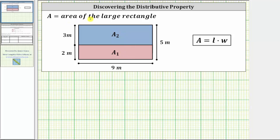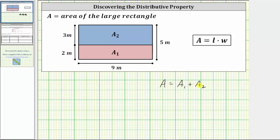So if we let A equal the area of the large rectangle, and A sub one or A sub two equal the areas of the two smaller rectangles, we know that A must equal A sub one plus A sub two. The area of the large rectangle is equal to the sum of the areas of the two smaller rectangles.